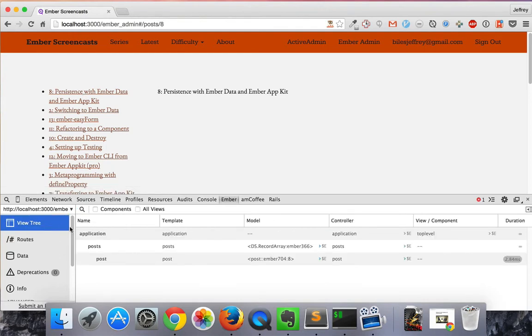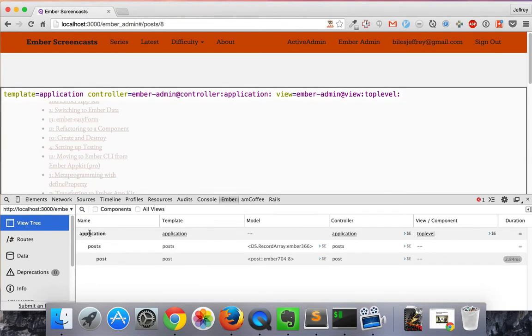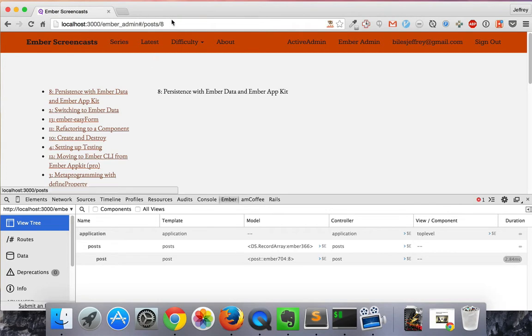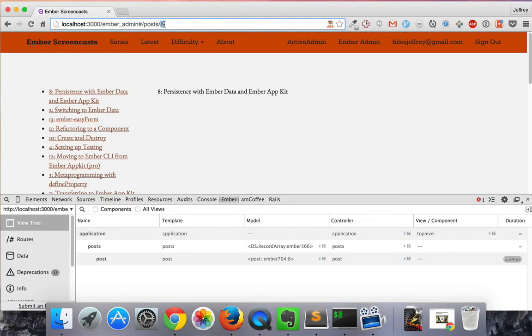And we can see that the views are nested just as we predicted. And the URL is showing the post ID. The post ID being the part of the URL that corresponds to the post route.